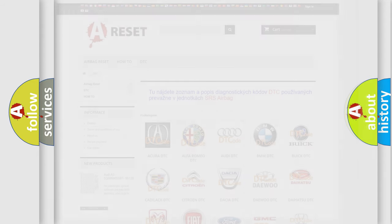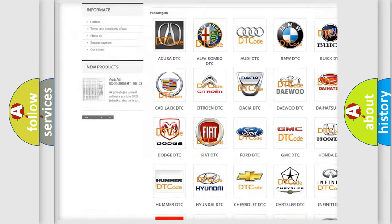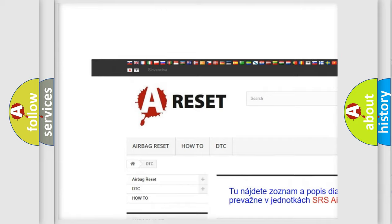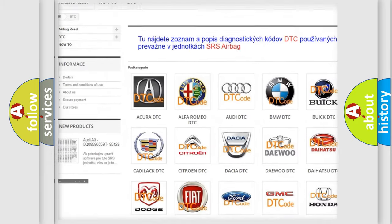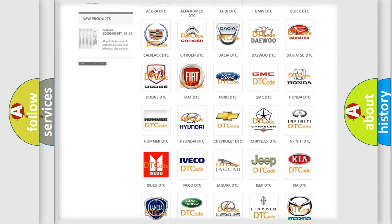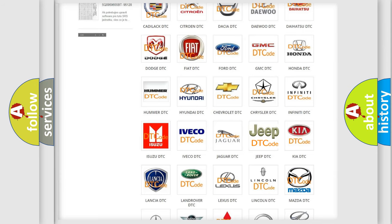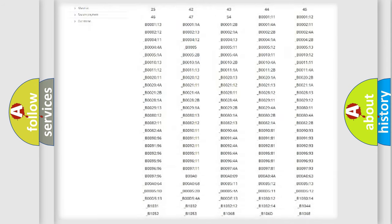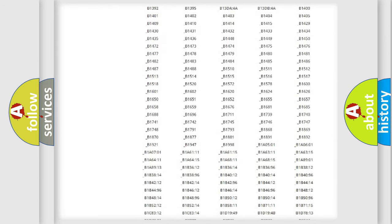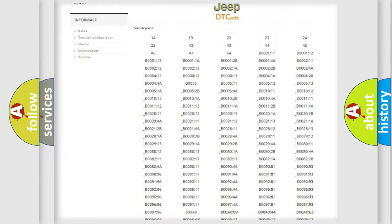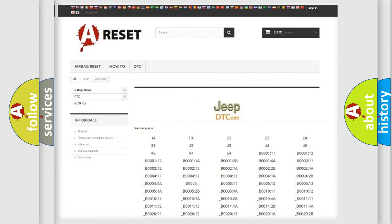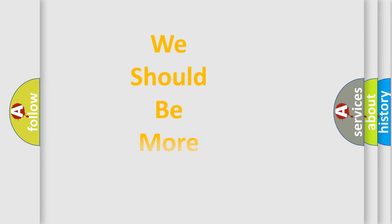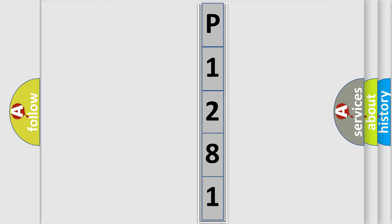Our website airbagreset.sk produces useful videos for you. You do not have to go through the OBD2 protocol anymore to know how to troubleshoot any car breakdown. You will find all the diagnostic codes that can be diagnosed in Jeep vehicles, and also many other useful things. The following demonstration will help you look into the world of software for car control units.